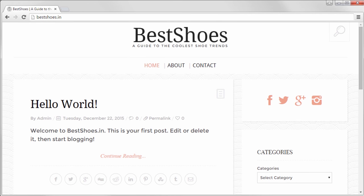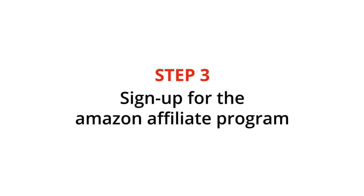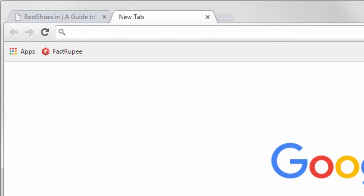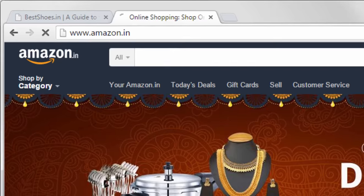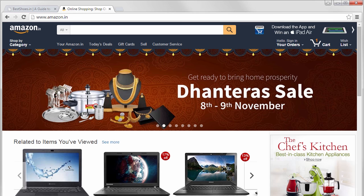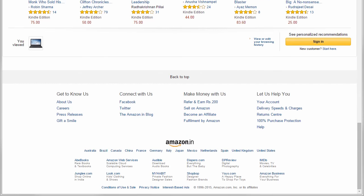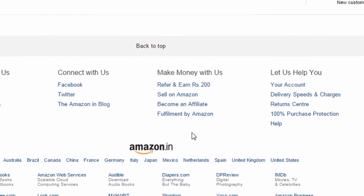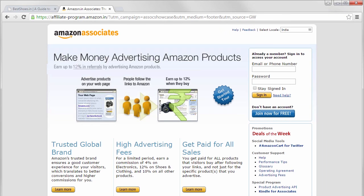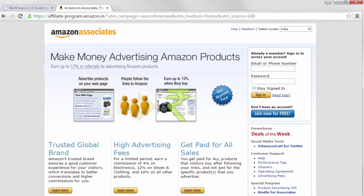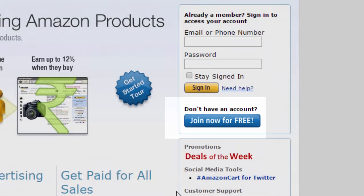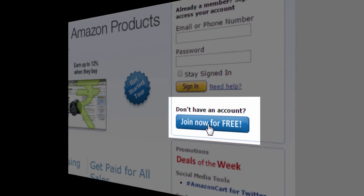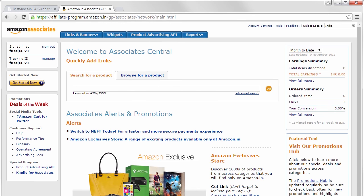Once you have created your site, you can go to the next step which is to sign up for the Amazon affiliate program. To do that, go to amazon.in, scroll down to the bottom of the page and click become an affiliate. Click this button and complete the sign up process. Once you are done, you will see this page. Your Amazon associate account is now ready.